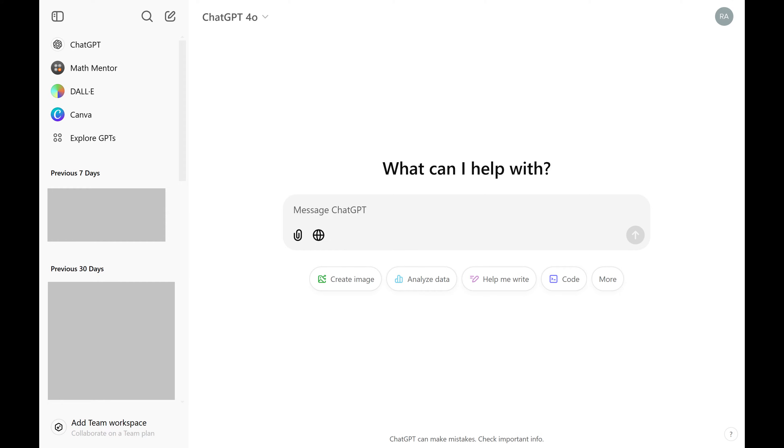Step 1. Open a web browser, navigate to ChatGPT.com, and then sign into your account if you're not signed in already. You'll land on your ChatGPT home screen.